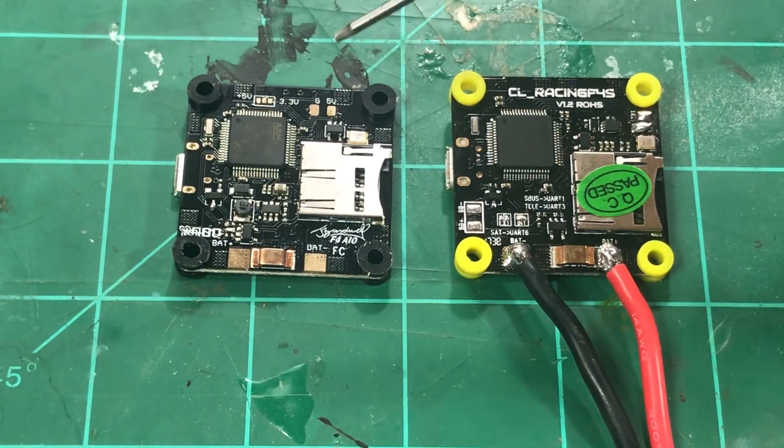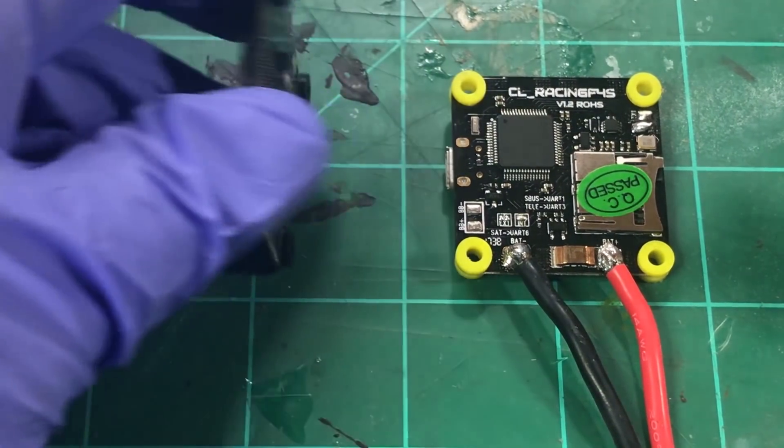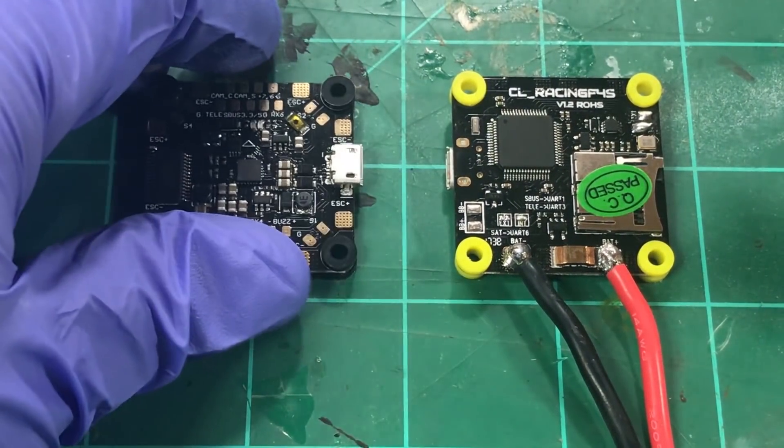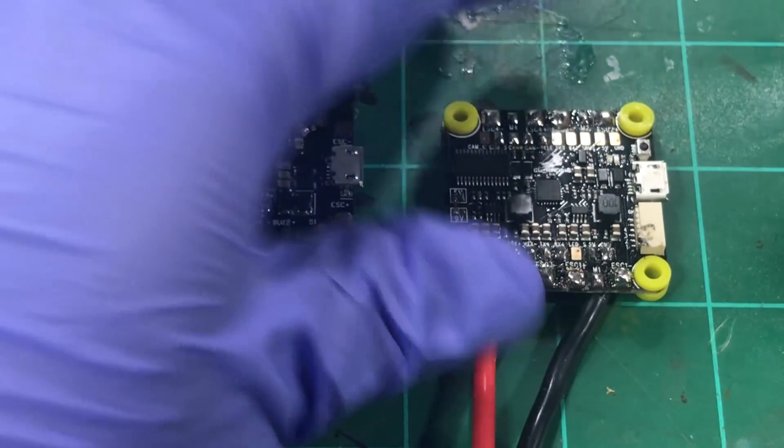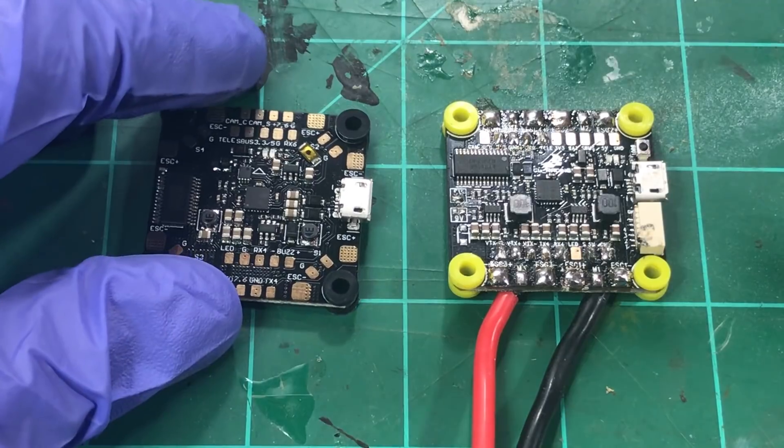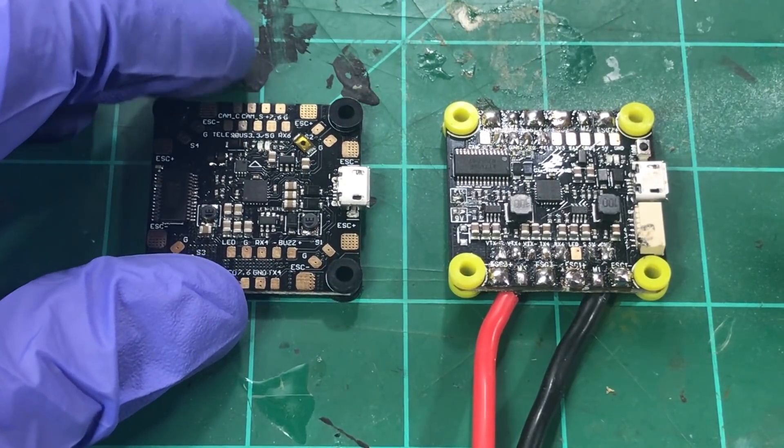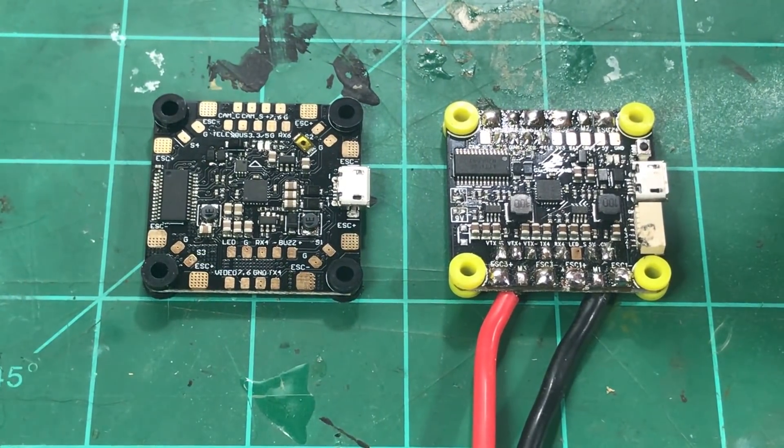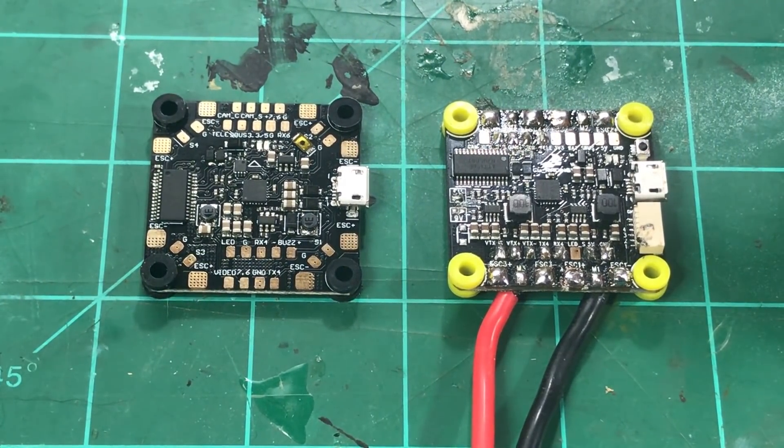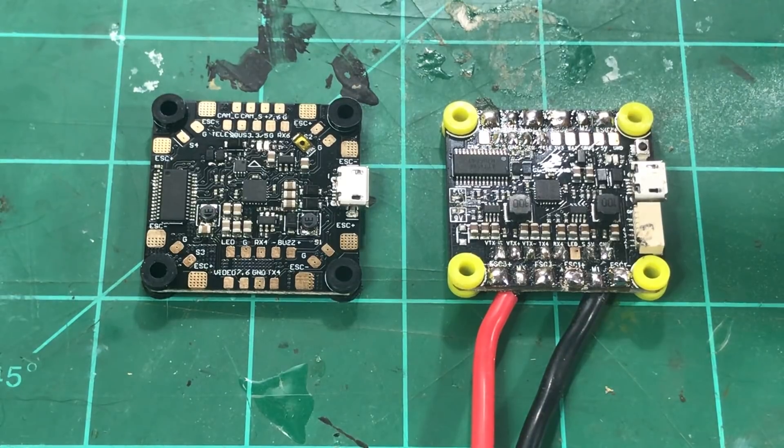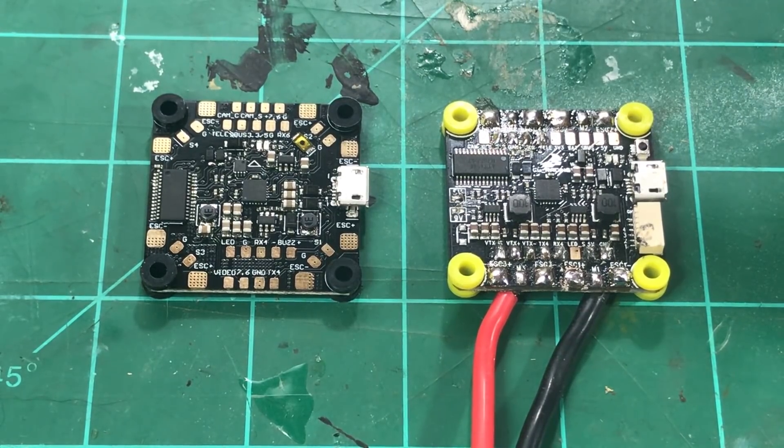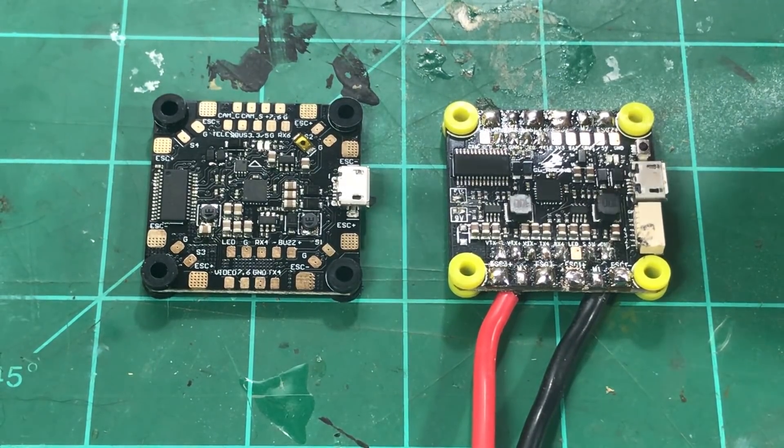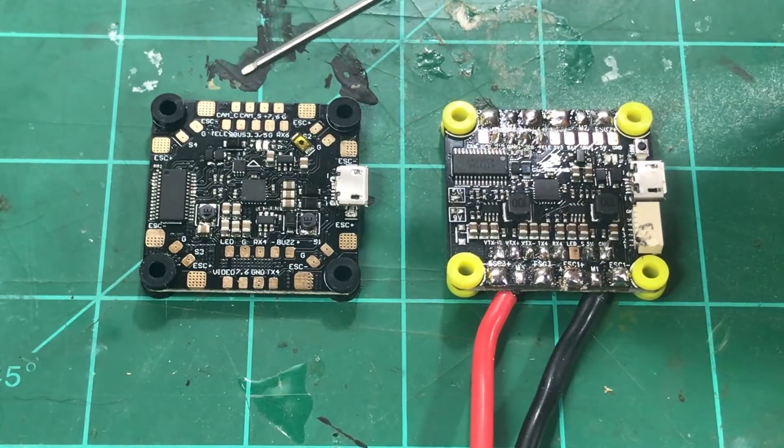There's no UARTs or nothing here on the bottom, everything is on the top. Now they do have a manual for this available online if you need to. I've yet to hook it up to the computer. I hear it comes flashed with Betaflight 3.2.1 which is fine so I'm not worried about that.